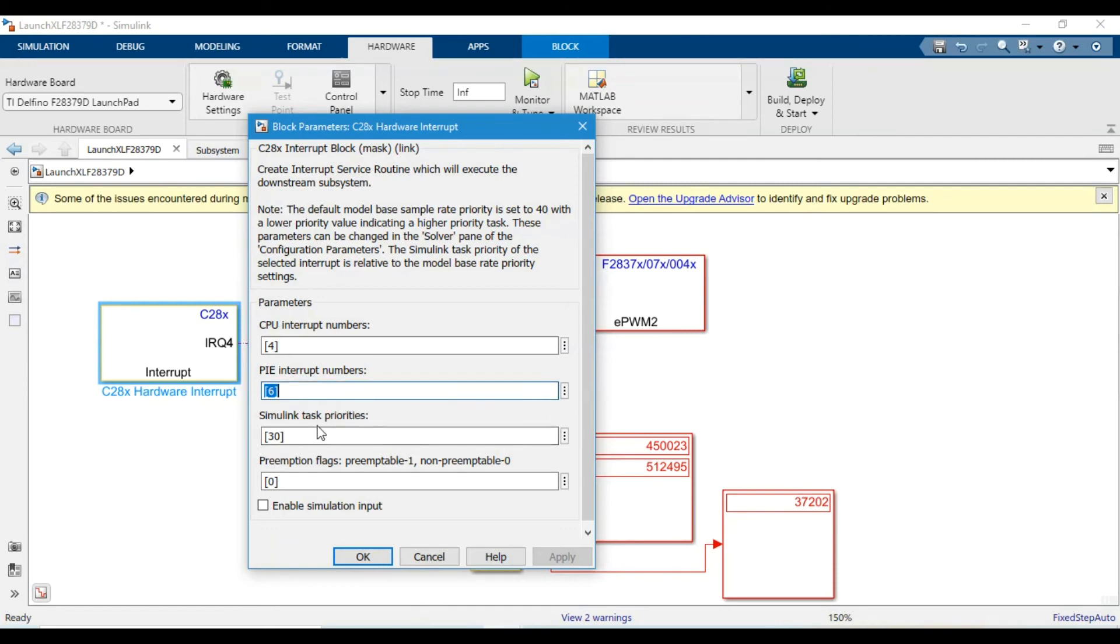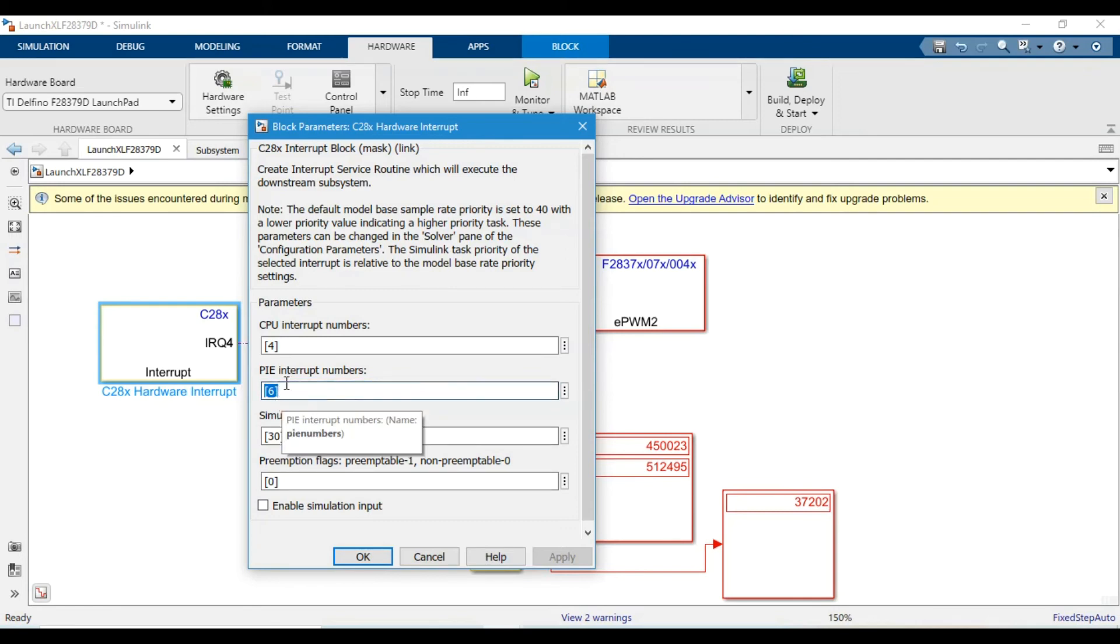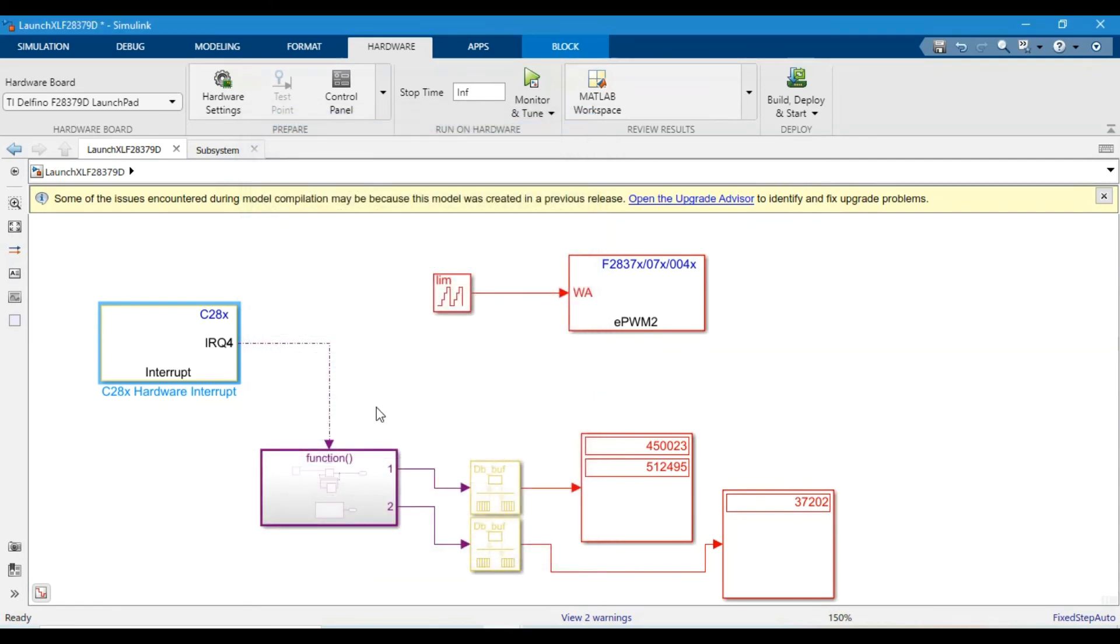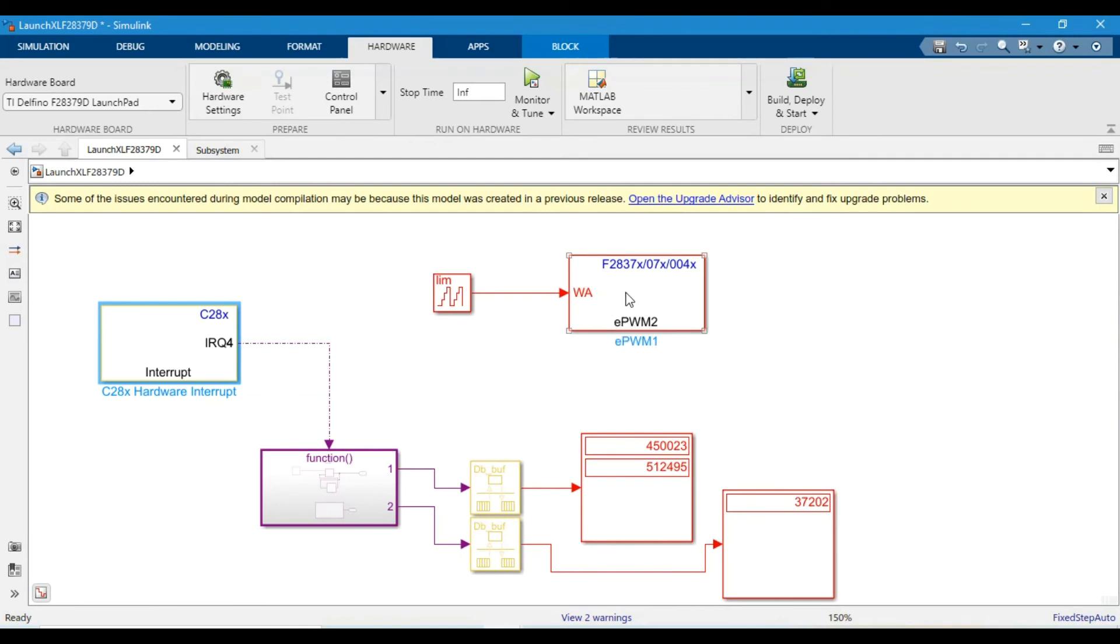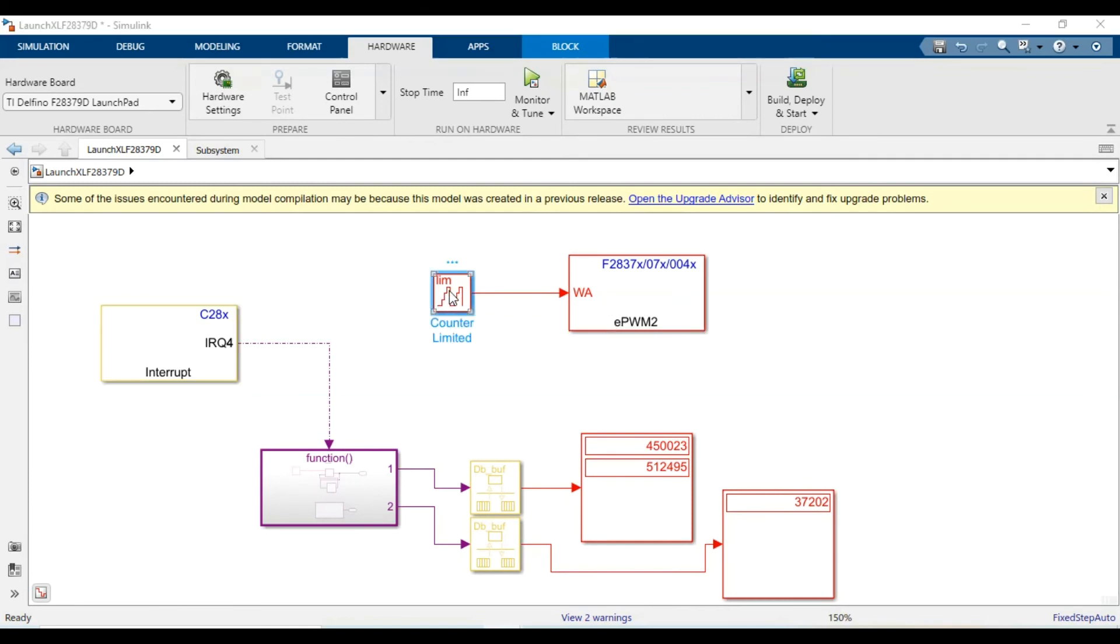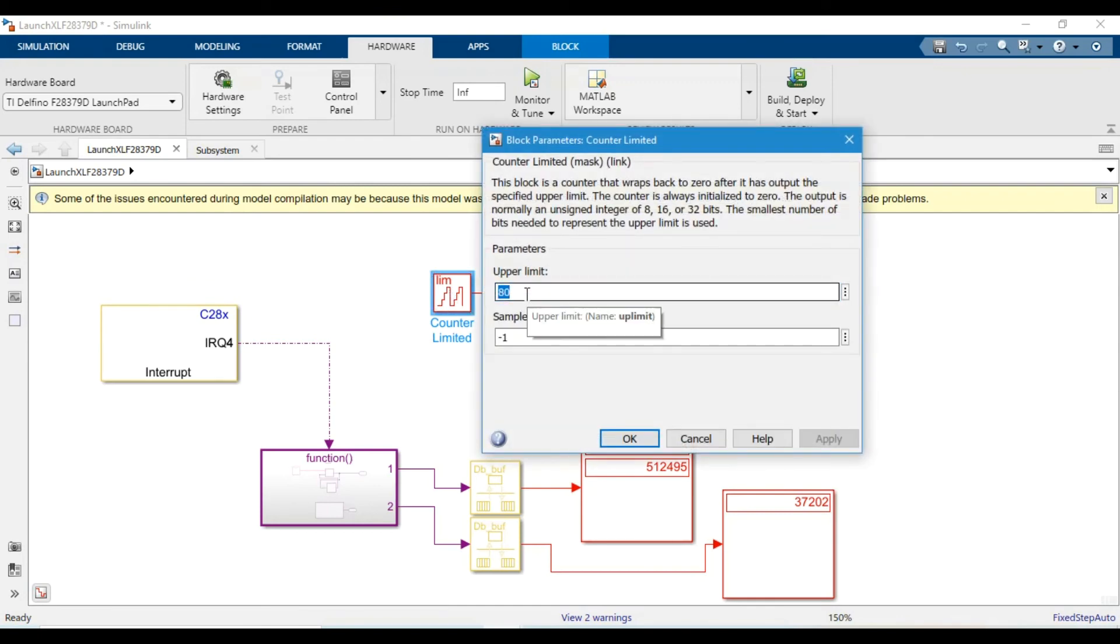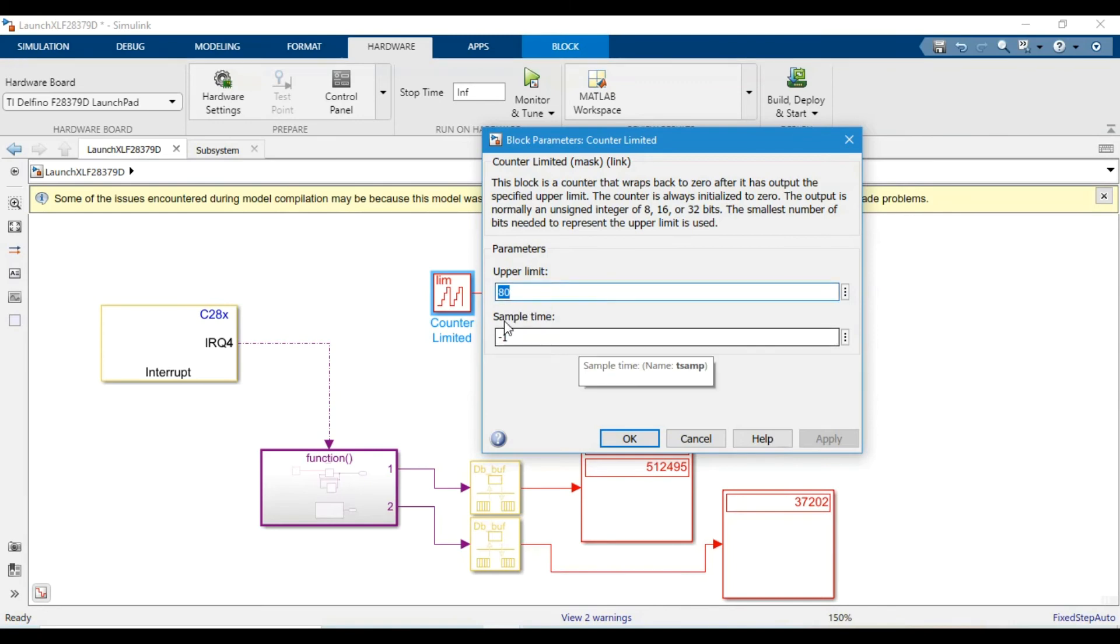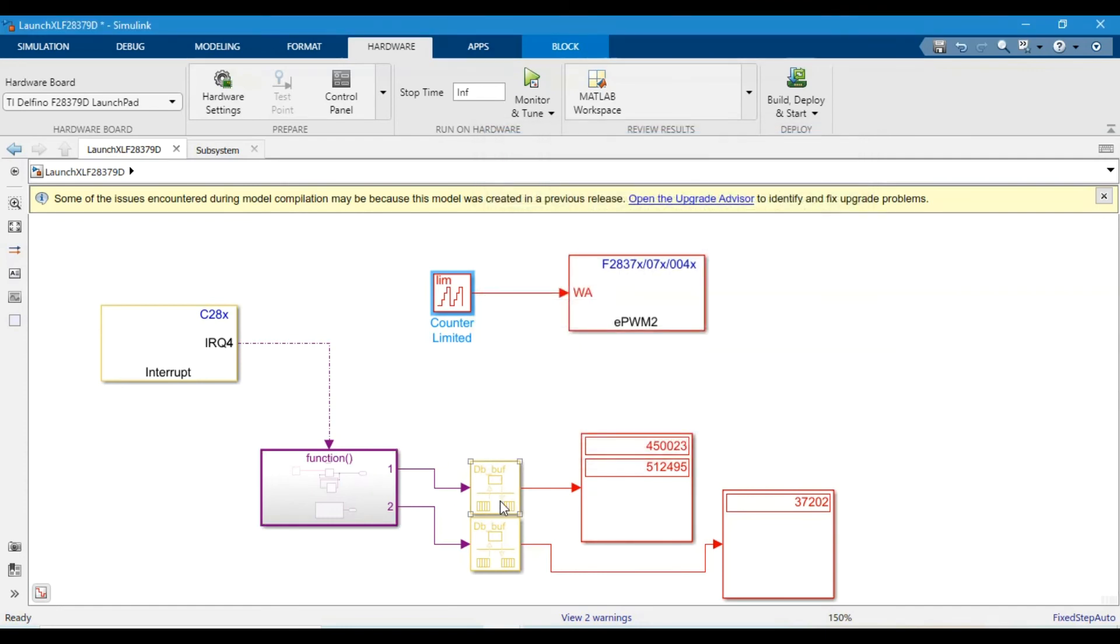Another change that I made in the program was instead of providing a constant duty cycle to the ePWM block, I am now providing a variable duty cycle that is changing from 0 to 80. That's it. The rest of the program worked very well.